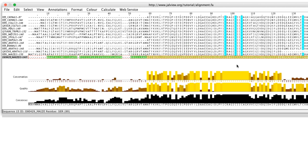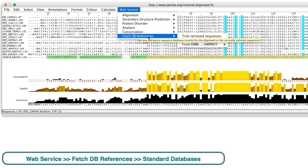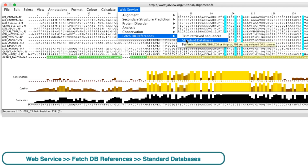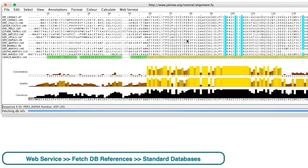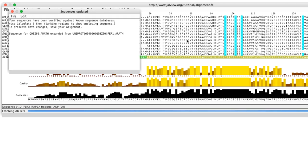I can load features for all sequences from all associated databases such as EMBL, PDB, and Uniprot. By deselecting the sequence using the escape key, go to the web drop down menu and select fetch DB references and then select the standard databases option. Feature retrieval can take some time if the alignment contains a large number of sequences.